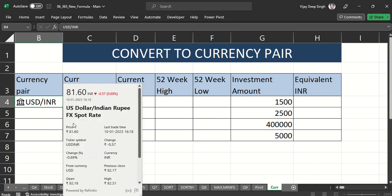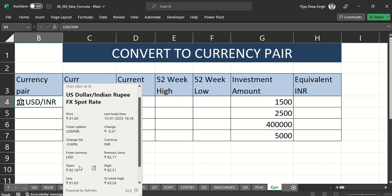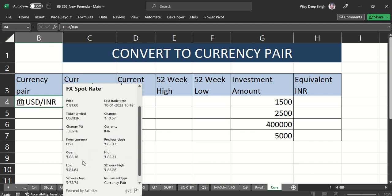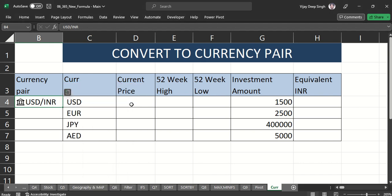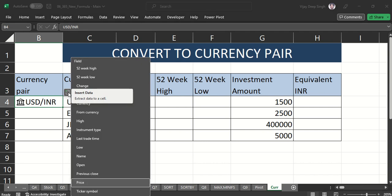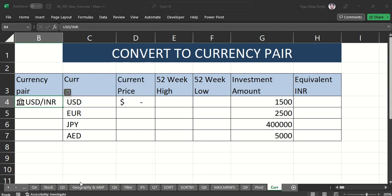You can see this value is now converted to a currency data type. It's giving the current price: USD/INR current rate is around 81.60, last rate date, symbol, percentage change, previous open, and previous close. If I need the current price, I click on the insert data icon and select current price.